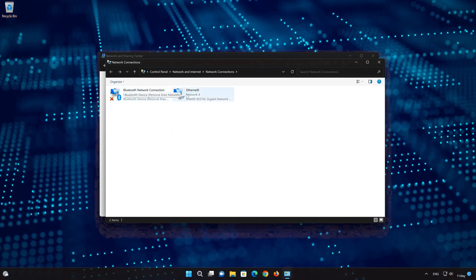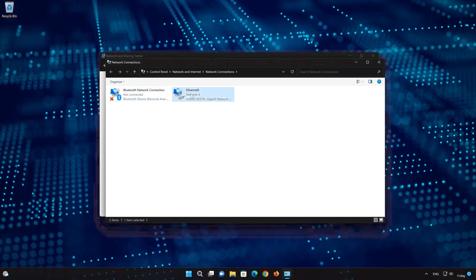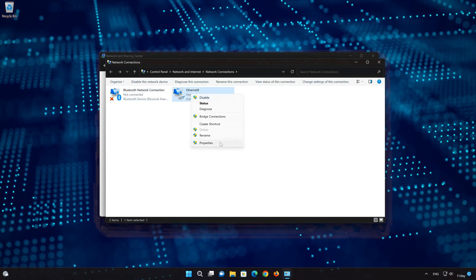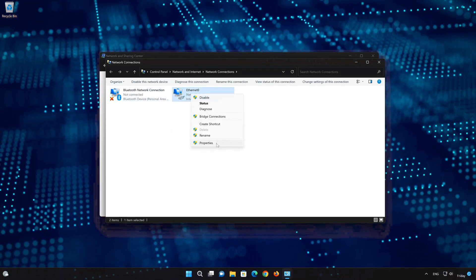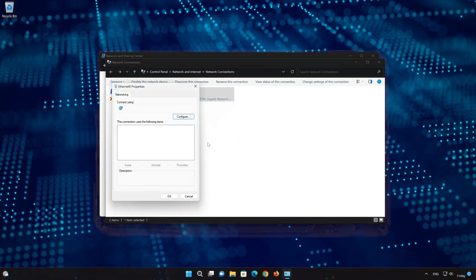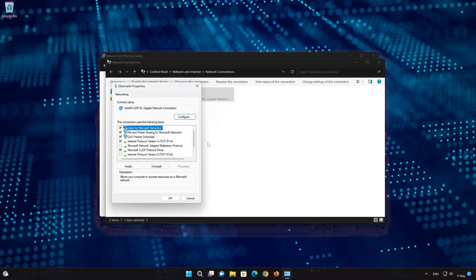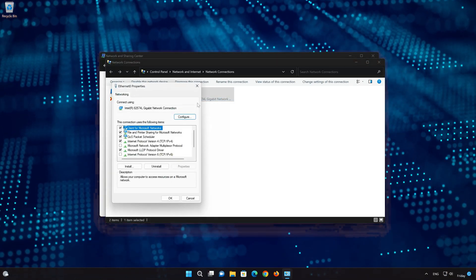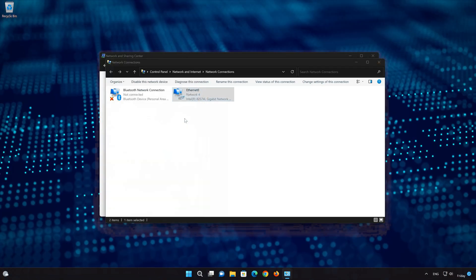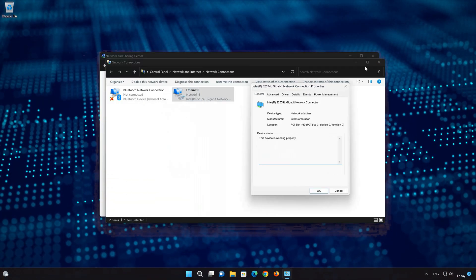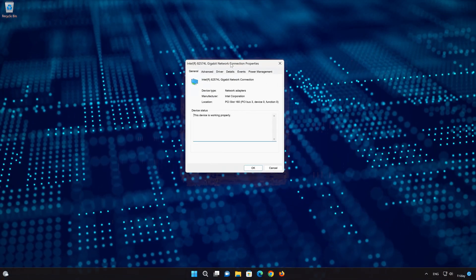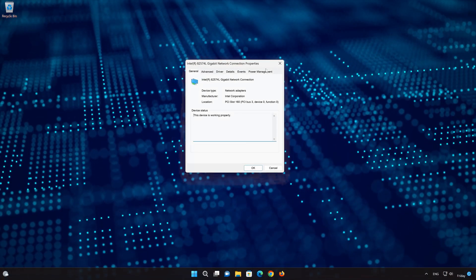Right-click your Network Adapter and select Properties. Click on Configure. Open the Power Management tab.